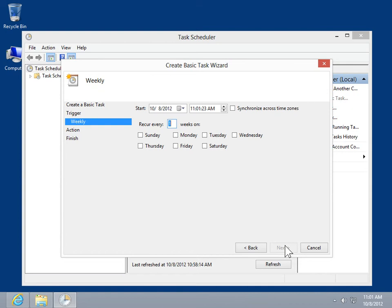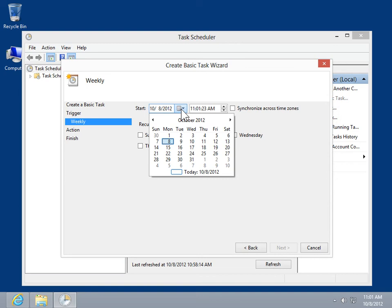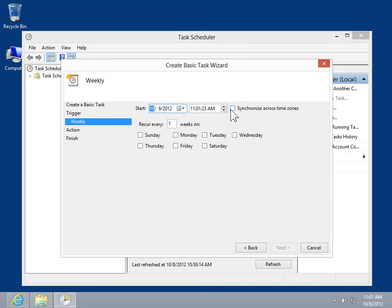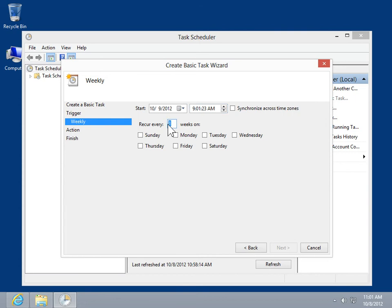In the Start area, specify the start date and time. In the Recur Every field, specify how frequently the task will recur. Select the specific day the task will be executed.